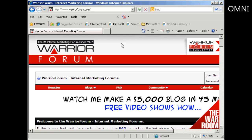The web forum that I'm going to use for this demonstration is the Warrior Forum, which you'll find at www.warriorforum.com. It's an internet marketing forum and it really is an excellent forum, so if you're not already a member you can use what I'm going to show you in this video to sign up.